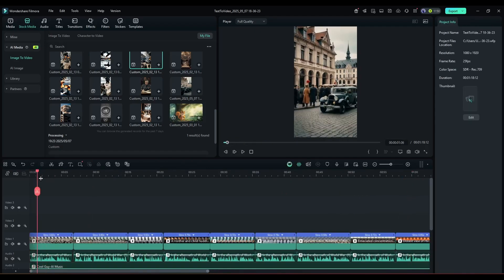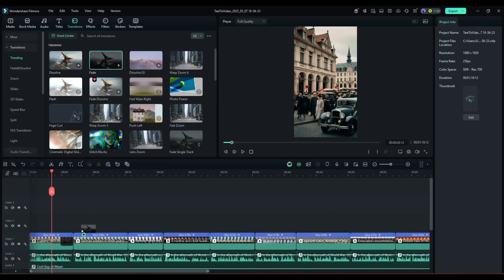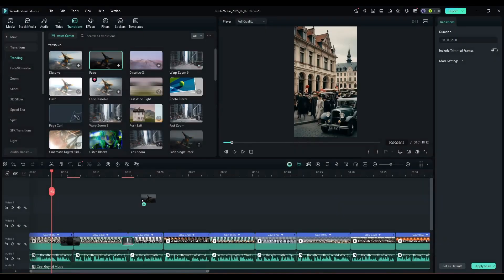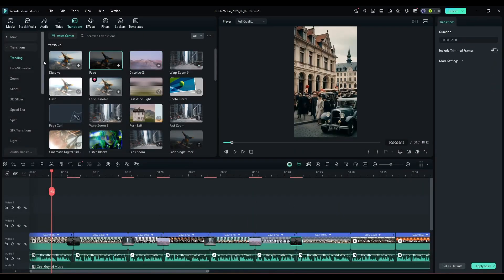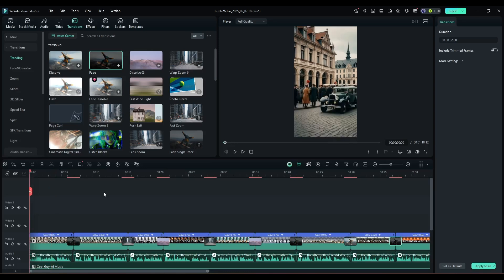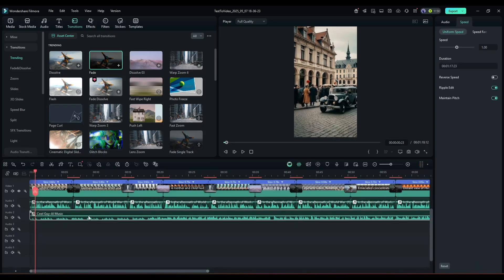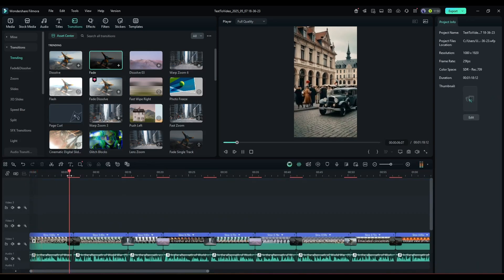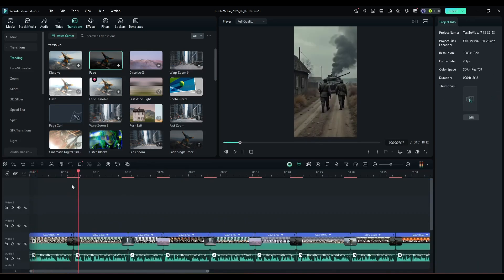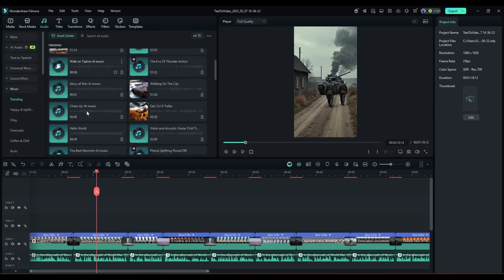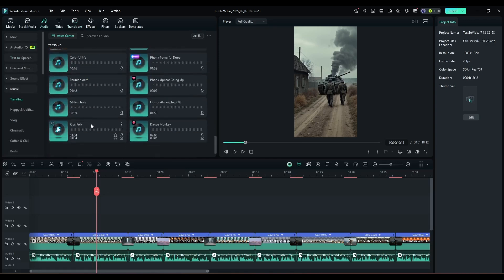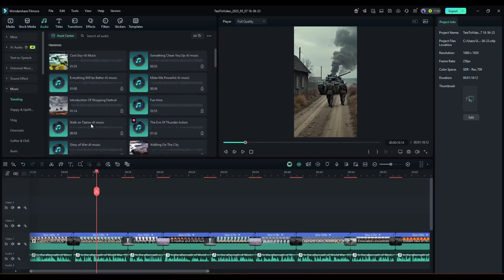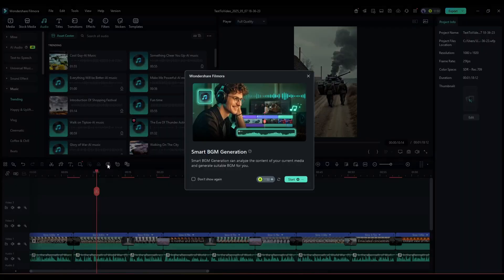Once you are done, you can add transitions between video clips to get a smooth video. Alright, we are almost done. Just one thing is missing, the BGM. You will find a vast number of music clips here in the Audio tab, but I suggest you use the Smart BGM Generator.